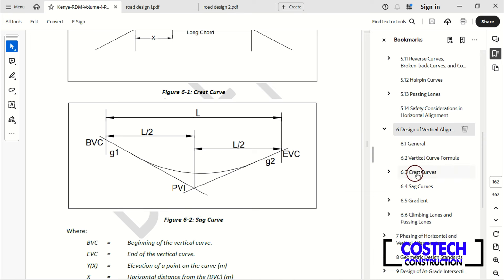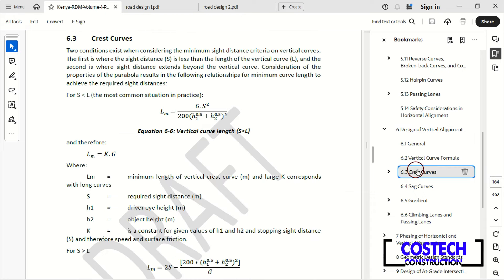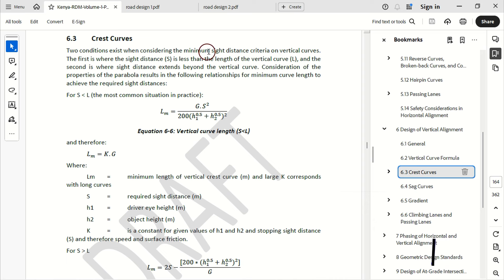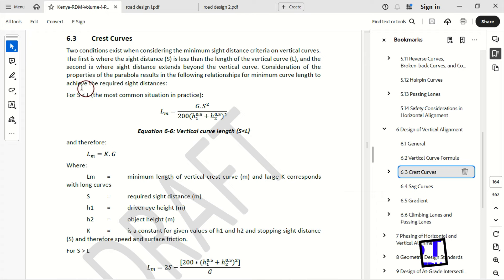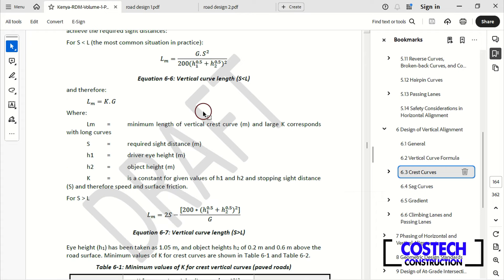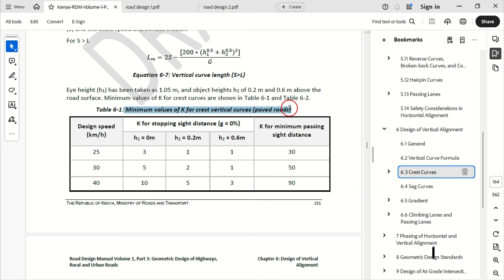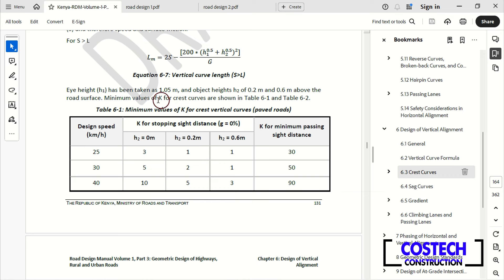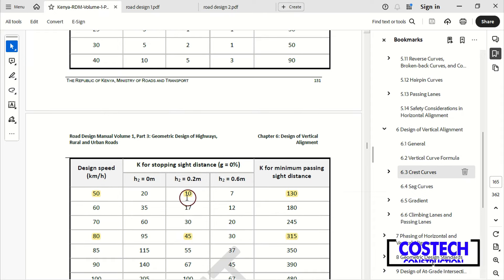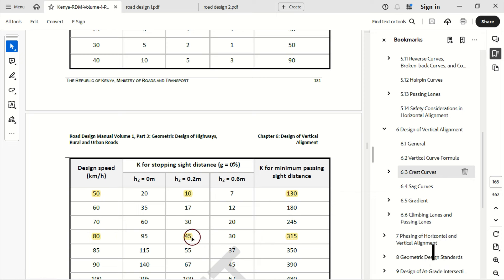We can start by discussing crest curves. Two conditions exist when considering the minimum sight distance criteria on vertical curves. The first is where S is less than the length of the vertical curve and the second is where sight distance extends beyond the vertical curve. The relationship for minimum curve length to achieve the required sight distance for S less than L can be obtained with equation 6-6, and for S greater than L, equation 6-7 can be utilized. Table 6-6 provides the minimum values of K for crest vertical curves. For a design speed of 50, we have a K value of 10, and for a design speed of 80, we have a K value of 45.